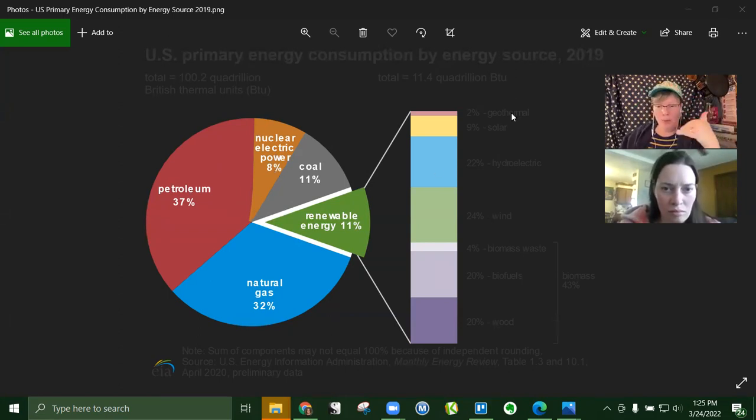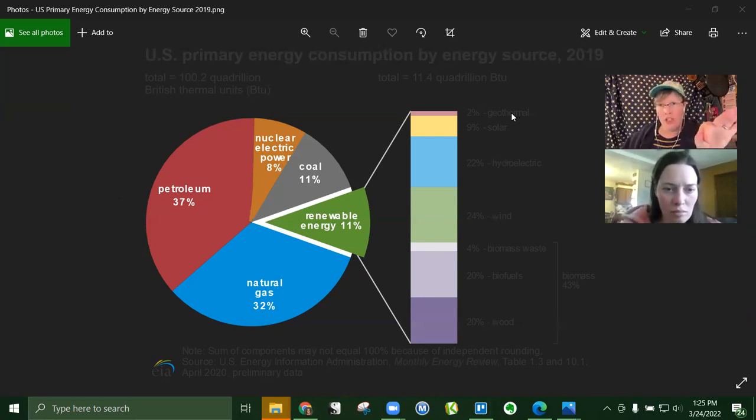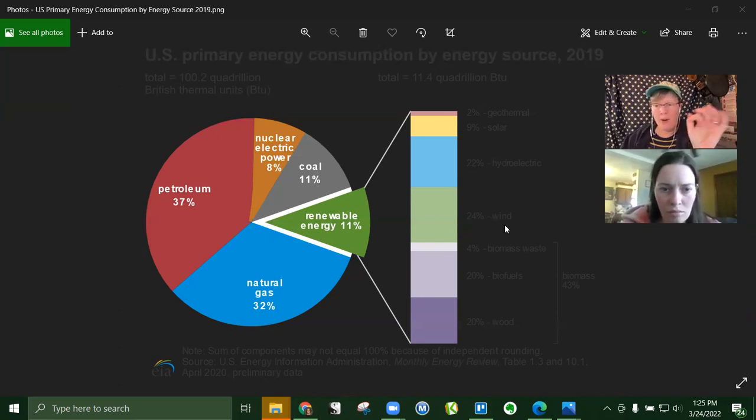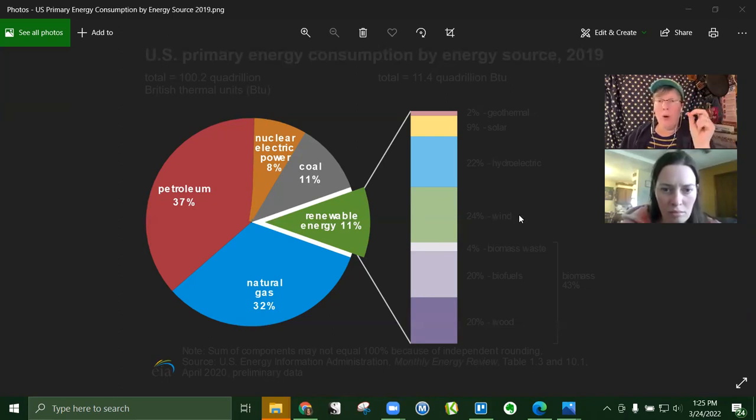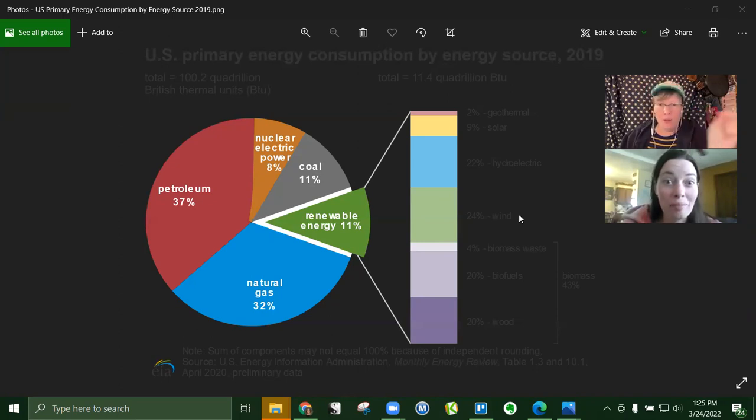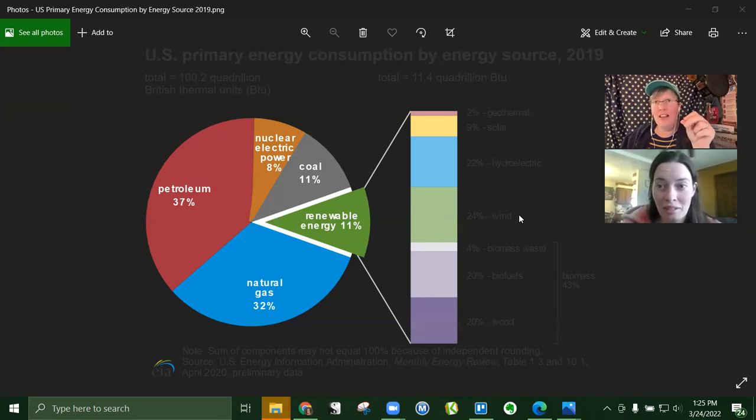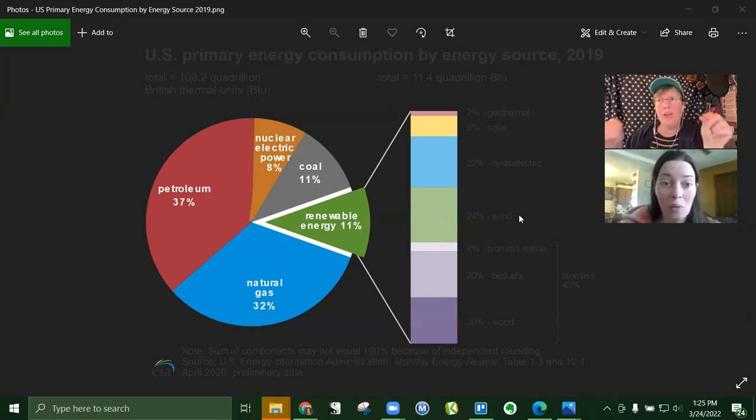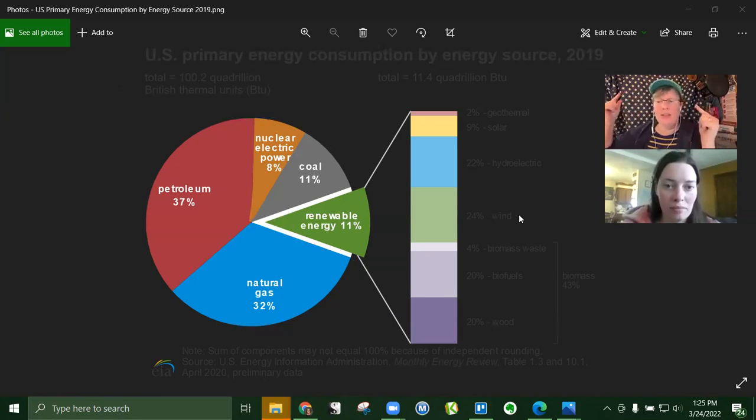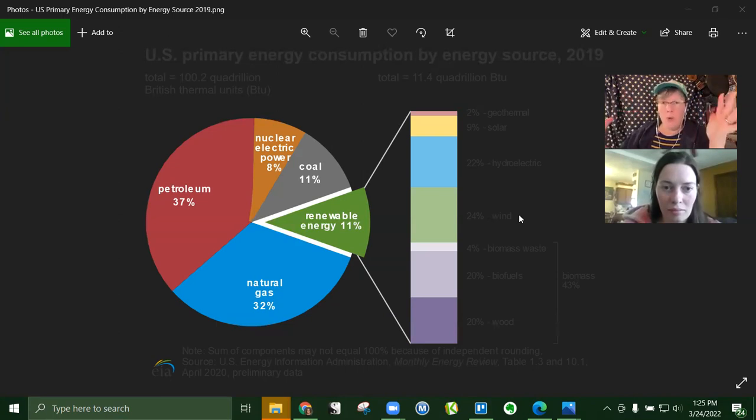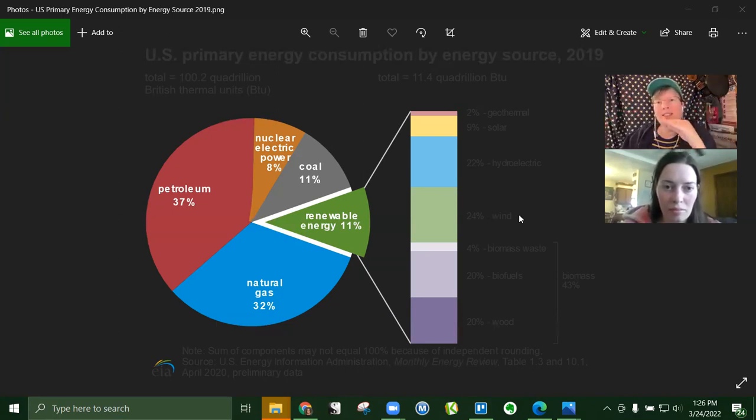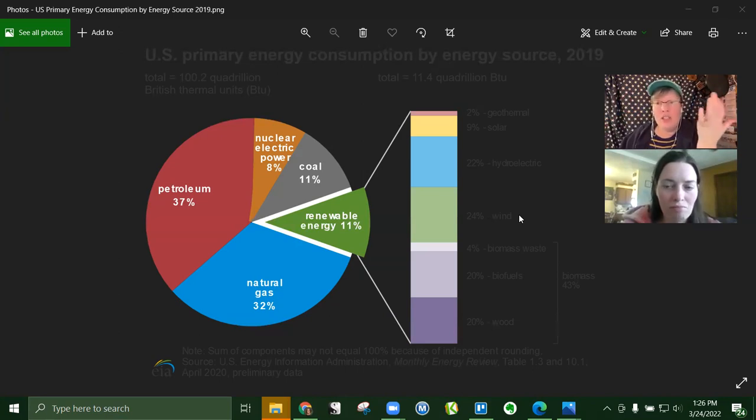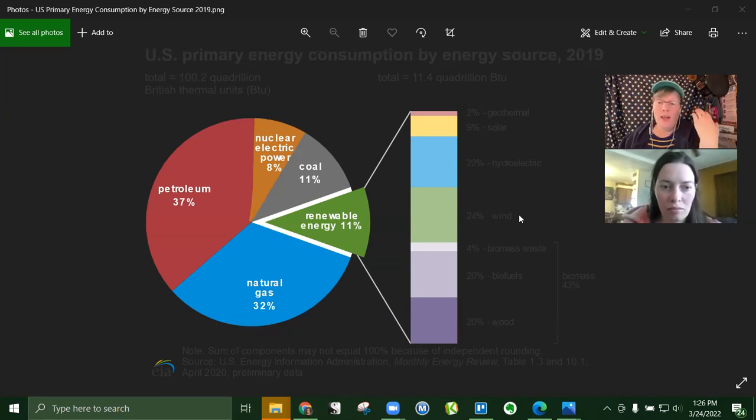My problem with this renewable energy category is they're not taking into account, especially for wind or any of the rest of it, that you cannot make solar panels or wind towers without petroleum. You can't insulate the wires to connect your electricity from one place to another without petroleum. It's just not renewable because you can't repair the stuff.